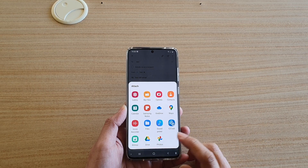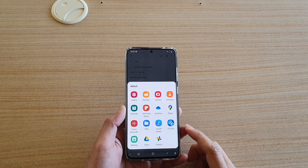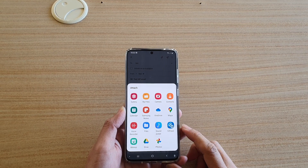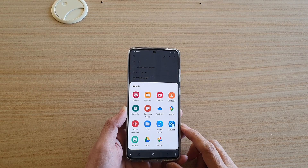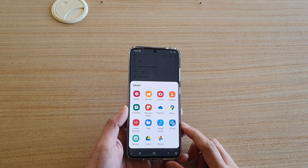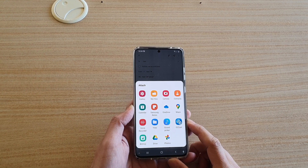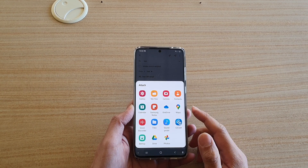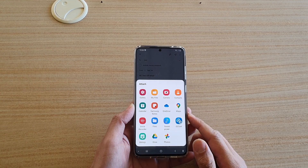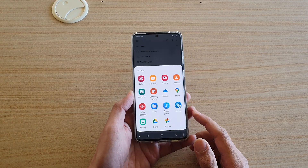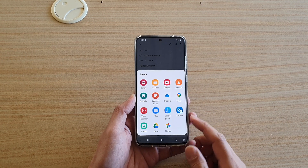Hi, in this video we're gonna take a look at how you can attach files, documents, images, or audio in your email on the Samsung Galaxy S20 series.